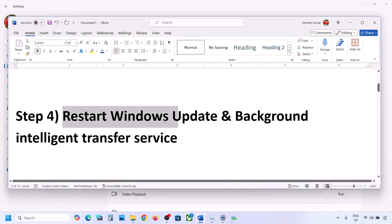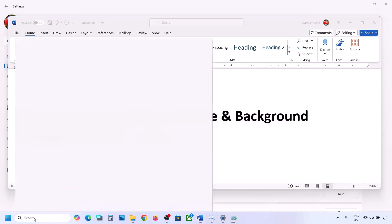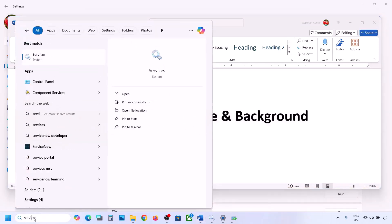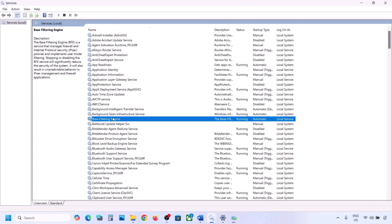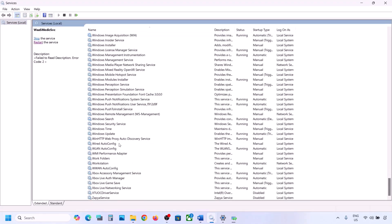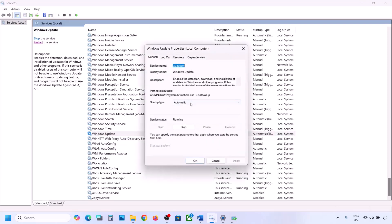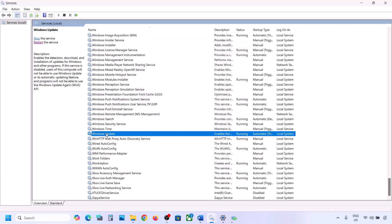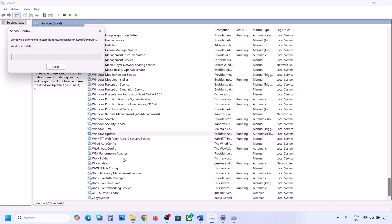The next step is to restart Windows Update and Background Intelligent Transfer Service. Type 'services' in the Windows search box and go to Services. Find Windows Update in the list — scroll down and make a double click on Windows Update. Set it to Automatic, click on Apply, click on Start if highlighted, and then click on OK. With Windows Update selected, make a right click and then click on Restart or Start.